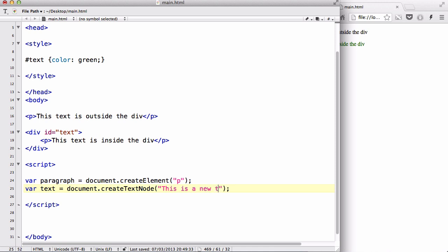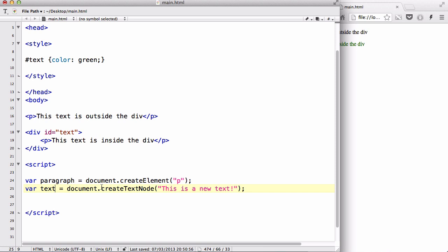I hope you remember in my first introduction to HTML DOM video I showed you that tree diagram thing where we have an element and then we have a text inside. What we are going to do is stick this text variable, which has the newly created text node 'this is a new text', into this p tag. So what we're going to do is we are going to append the text node to this p tag.